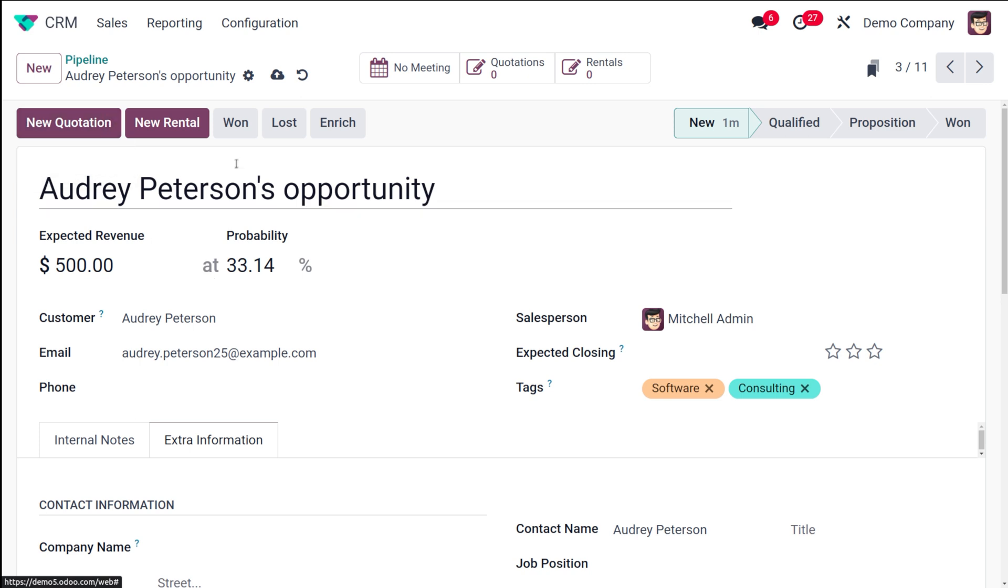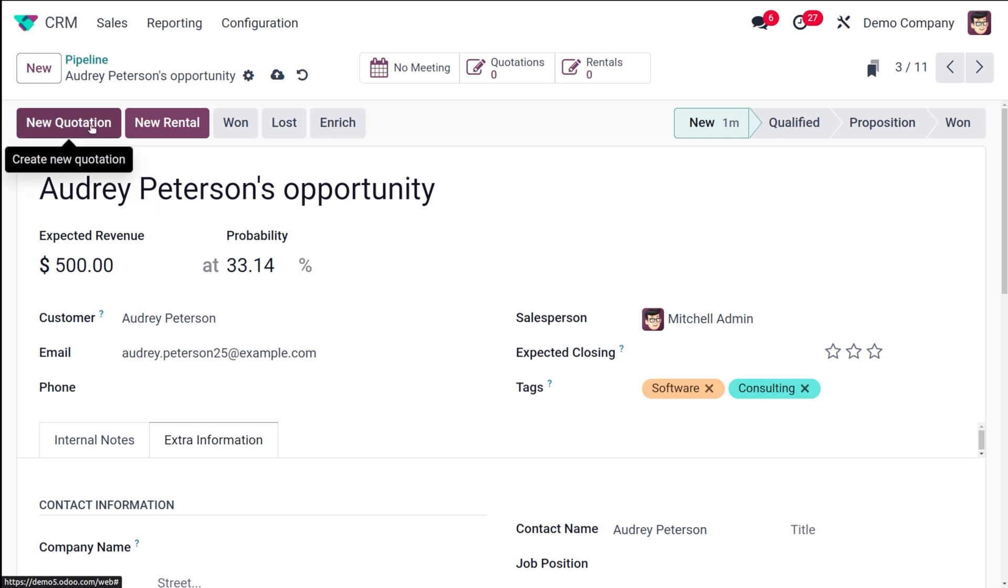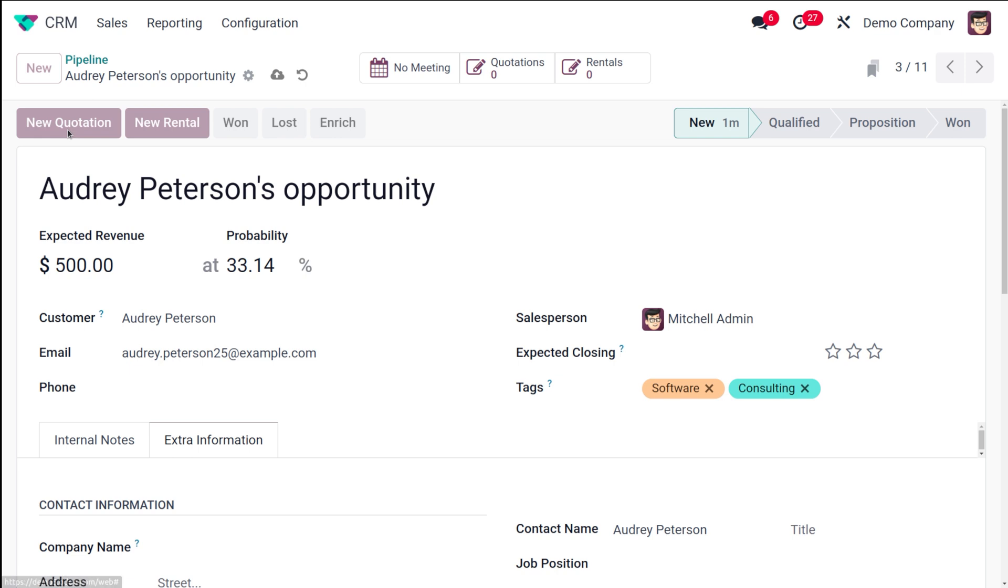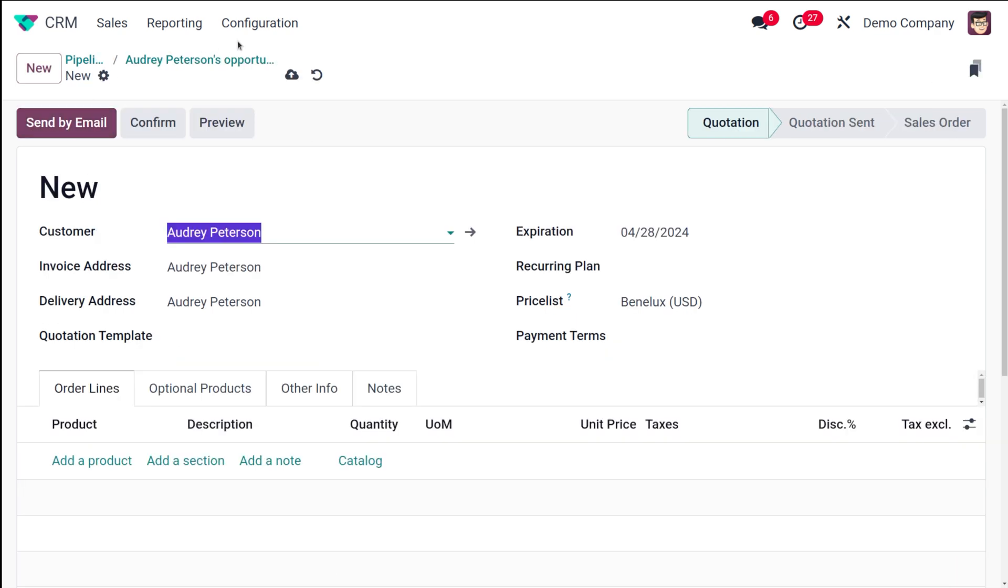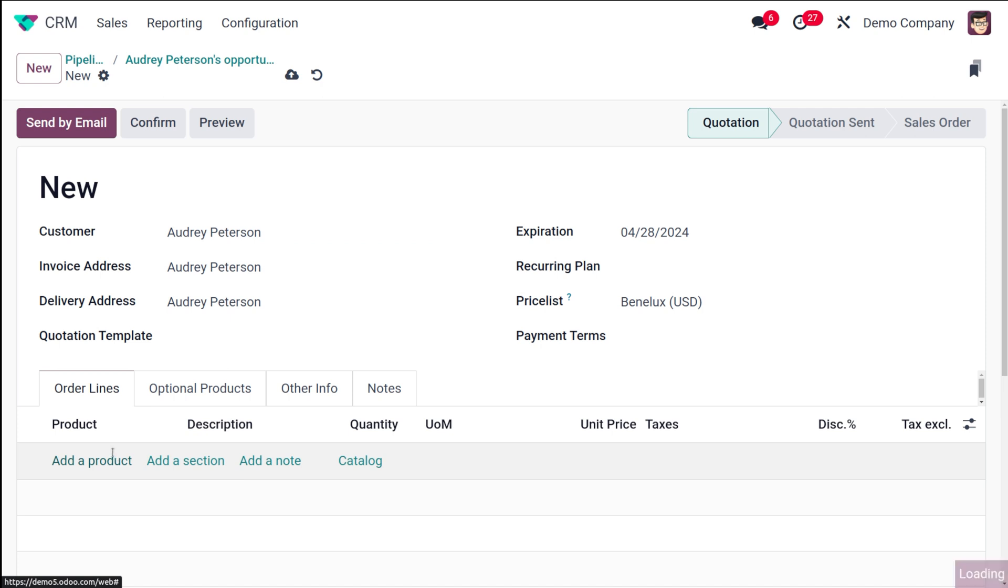You have this option to create new quotation - that is you can create a new quotation out of this opportunity. So I'll show you how to do that. Click on new quotation. Here comes the quotation - a quotation is created out of that opportunity. Now it's in quotation state.